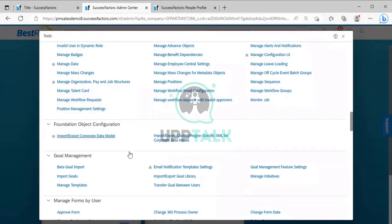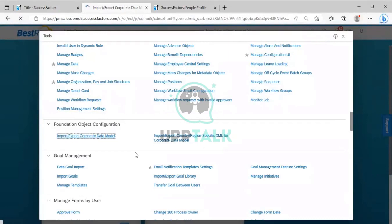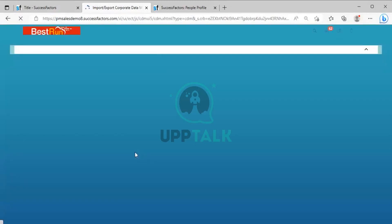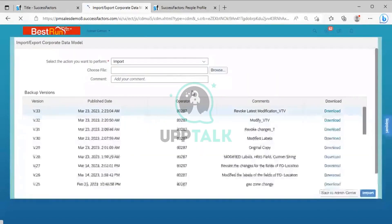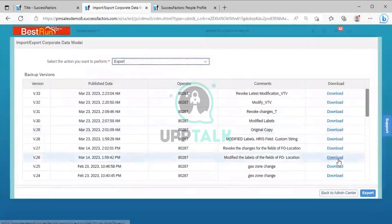Similarly, it will show options like: import/export corporate data model, import/export country-region-specific XML corporate data model, then country-region succession data model, and similarly succession data model. When the screen opens, you can see import and export — two options are there. Click on the export option.